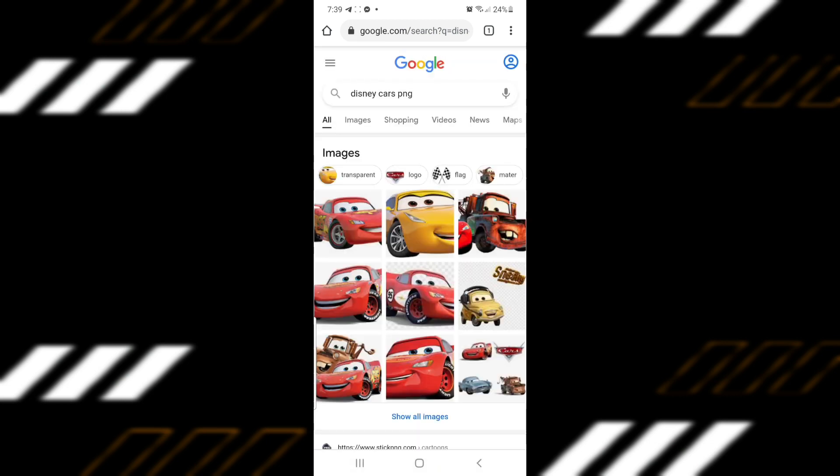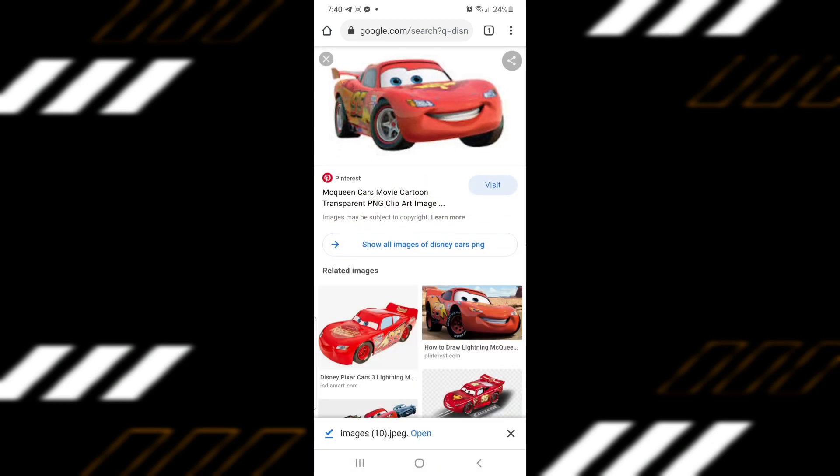You can add other themed elements, like the Disney Cars character. Try to search for an image without a background, like this one.